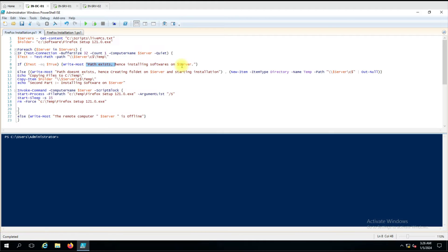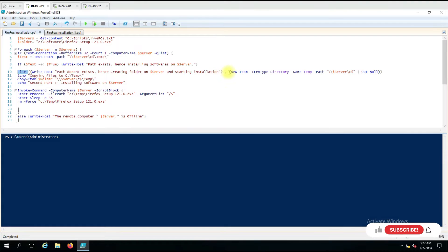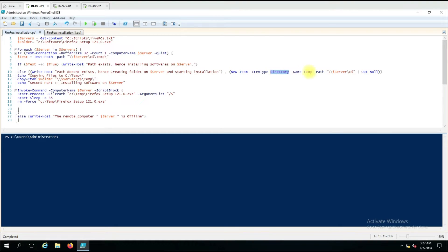If the folder is not there, it has to be created. That statement is given in the Else block — 'path doesn't exist, hence creating a folder on this server and starting the installation.' After this message we give the actual command to create the folder on the remote computer: New-Item with ItemType Directory, Name temp, and the remote computer path on the C drive. We pipe to Out-Null so the command doesn't show output.